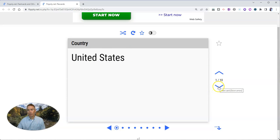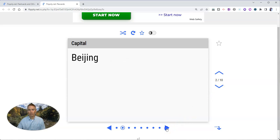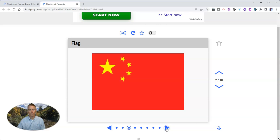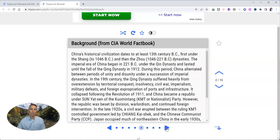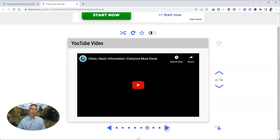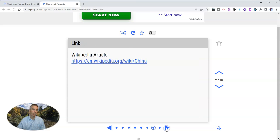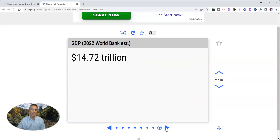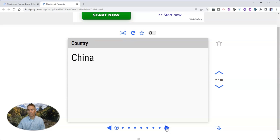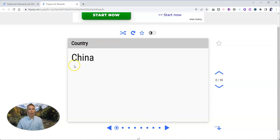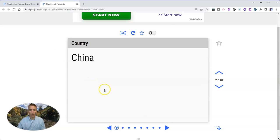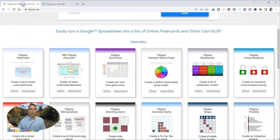And then we can go over here and click through to see another country, capital, flag, map, background, video, link, and in this case, GDP. I'm going to show you how you can change out all that information to create your own version of these Flippity Flex cards.